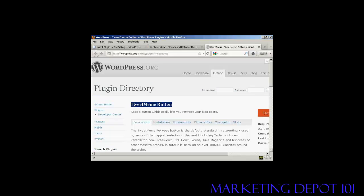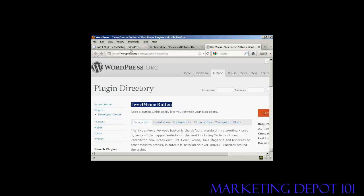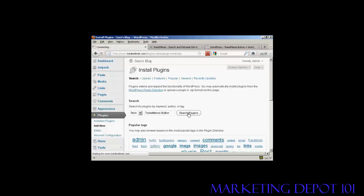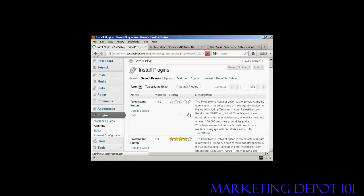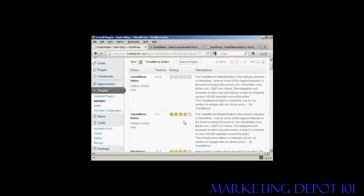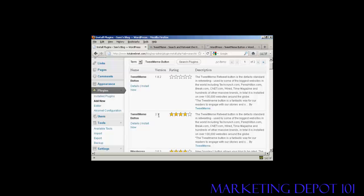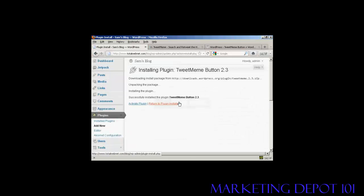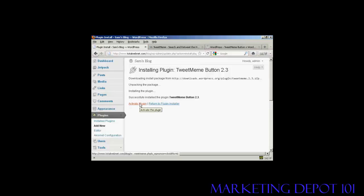it into the search box here. There we go, this is the one we want, version 2.3. I'm going to click here on Install Now and click OK. There we go, now I just need to click here to activate the plugin.